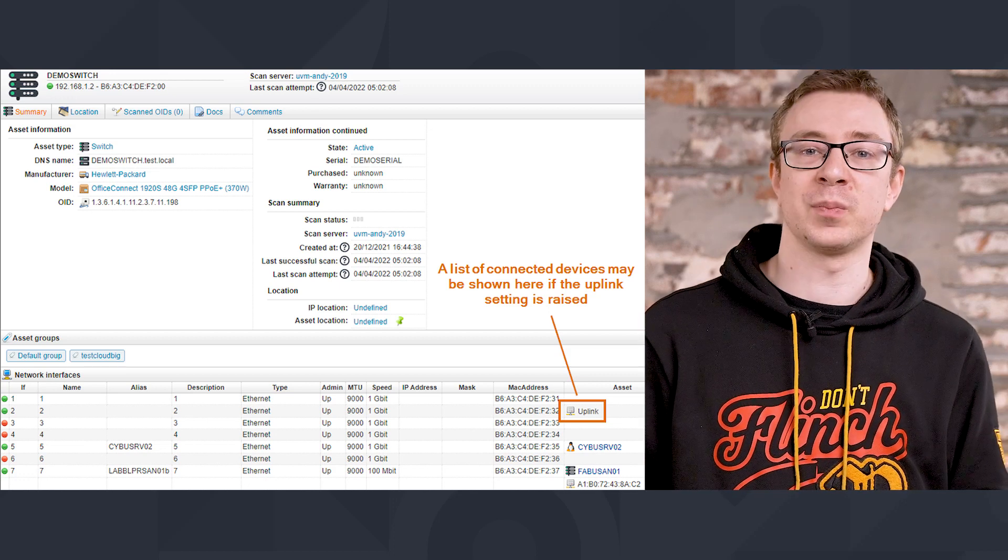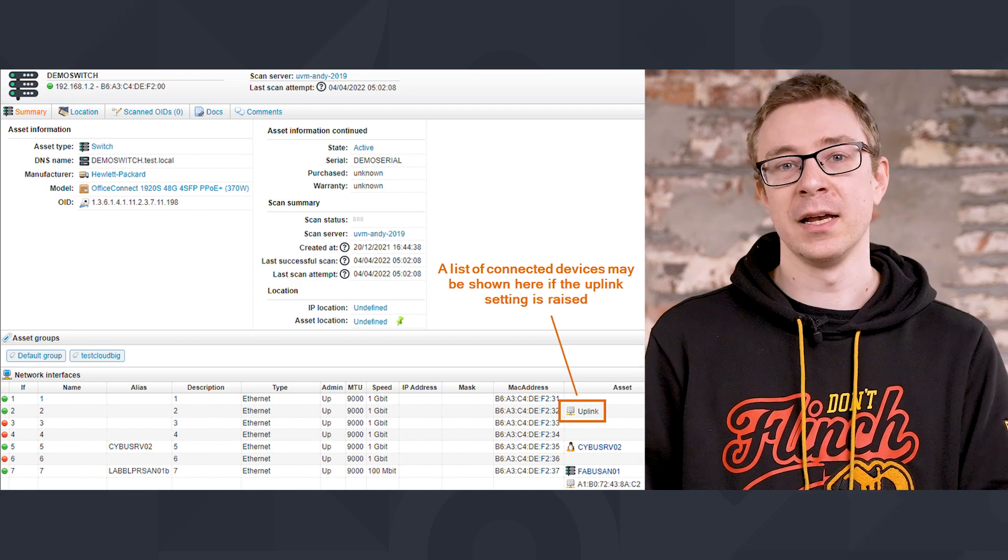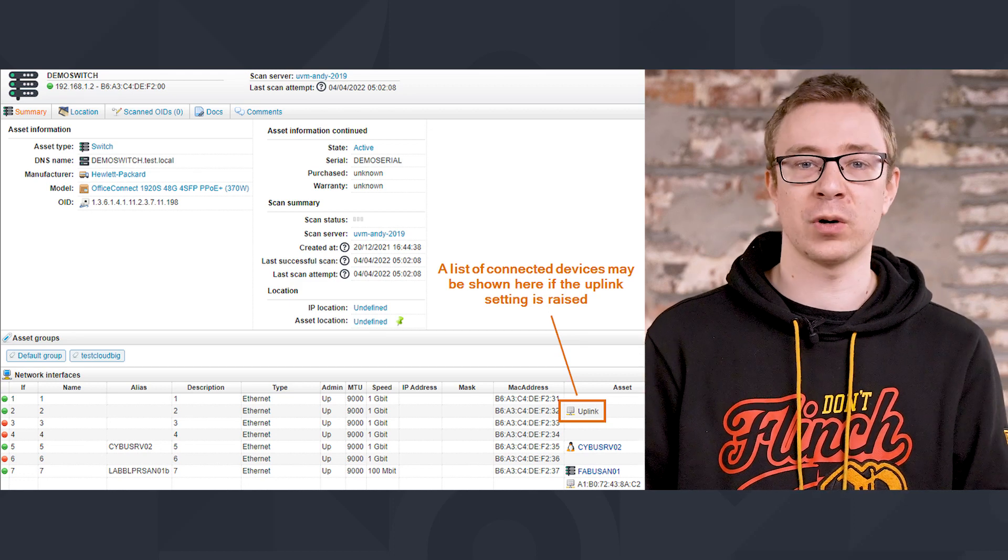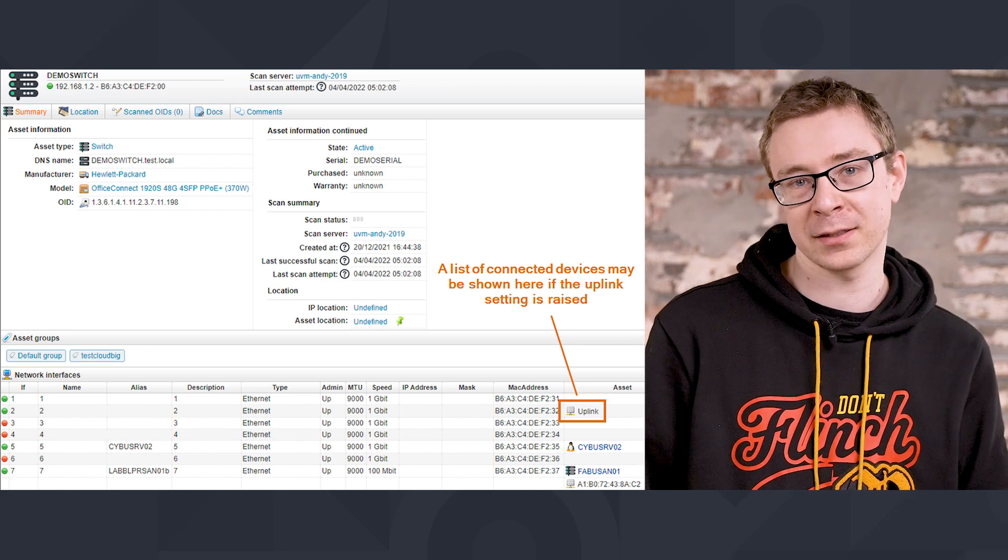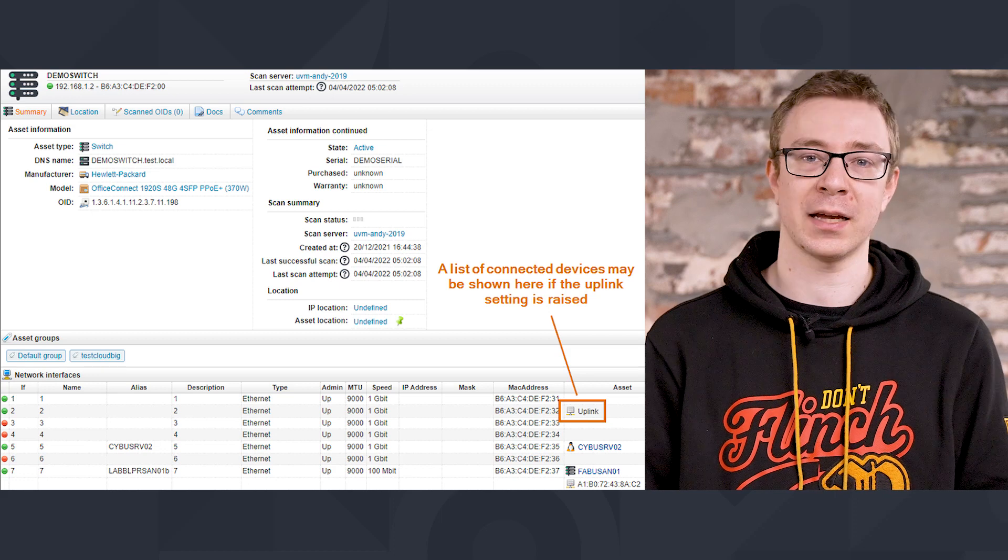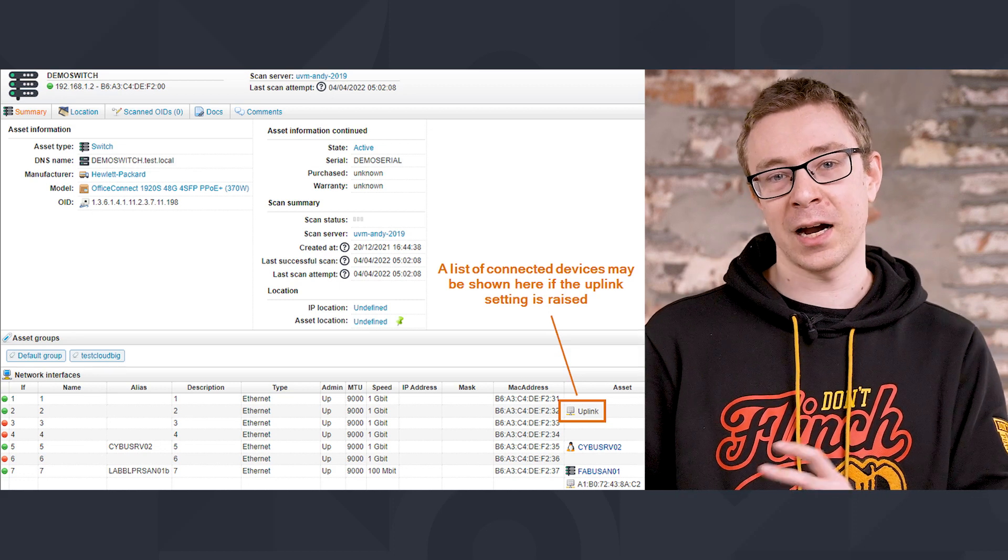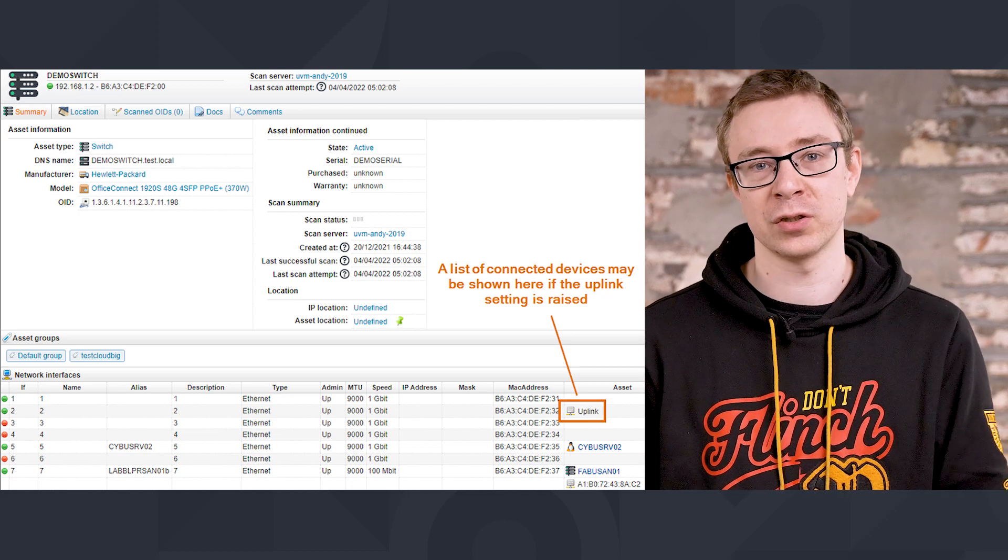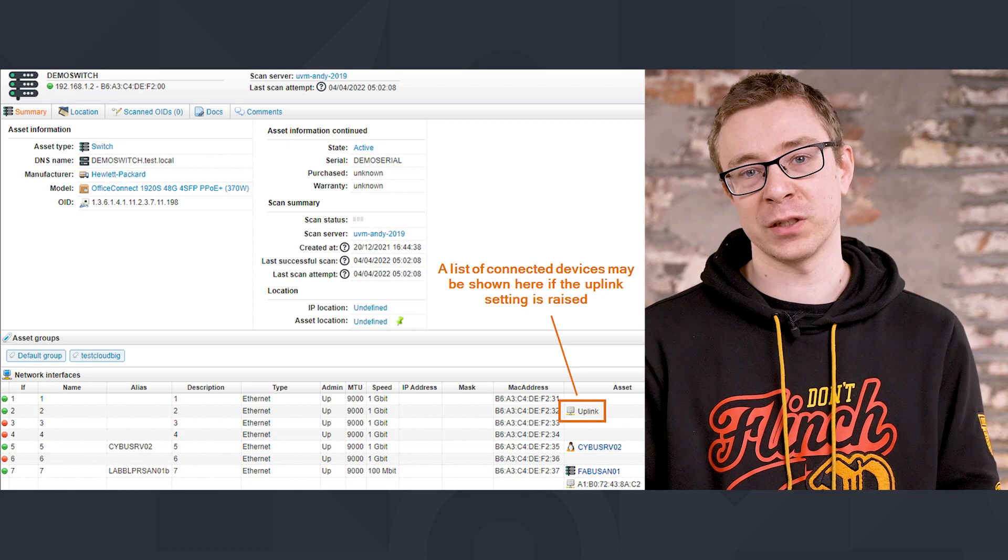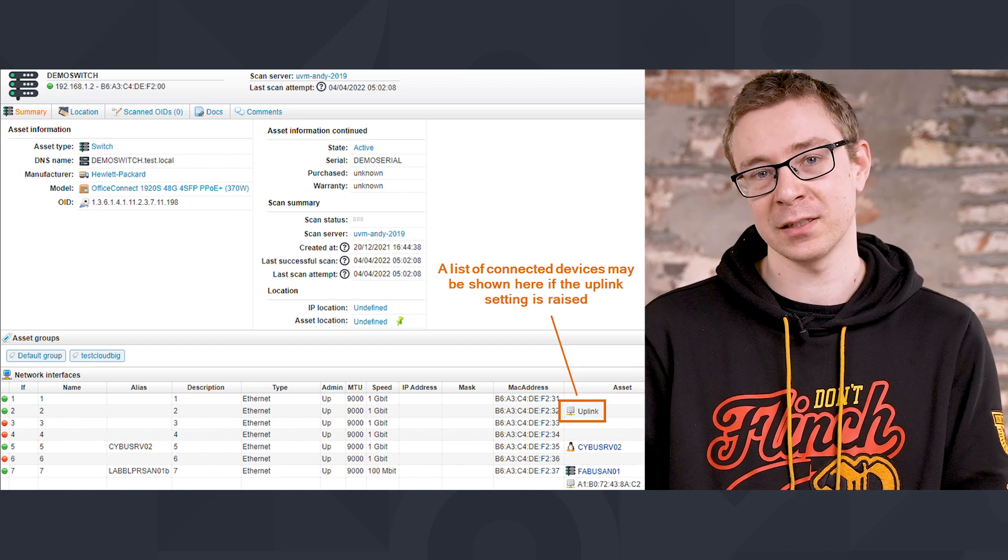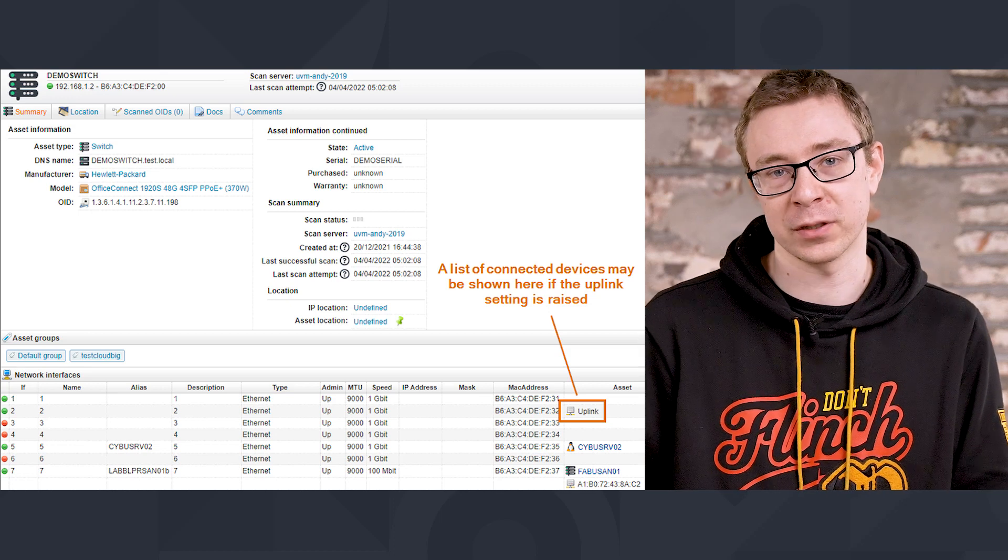Usually, what Lansweeper does is it looks at all of your network ports of a switch, it takes a look at what MAC address is connected to it, and then cross checks that with the MAC addresses of all the other assets that you have in your Lansweeper database. Then once a match is found, Lansweeper will automatically hyperlink the assets to the actual switch ports. You can actually go from the overview of all your switch ports directly to a specific asset's page that has been connected to that switch port.